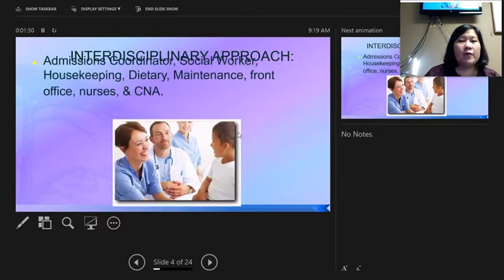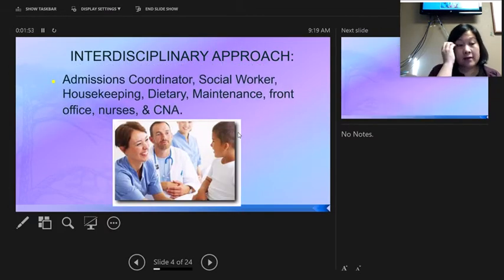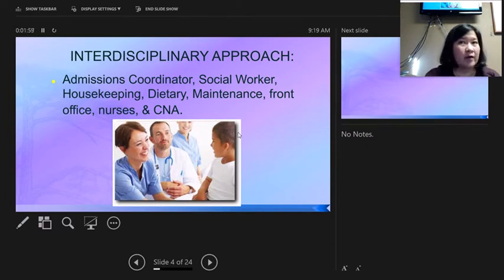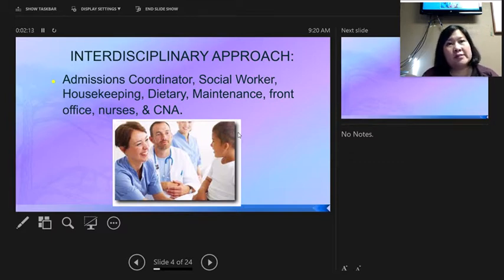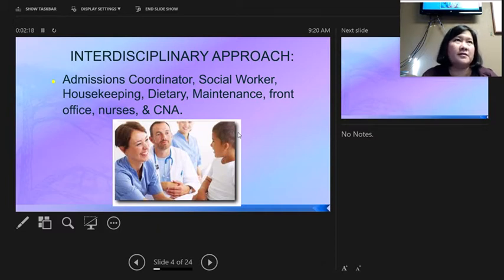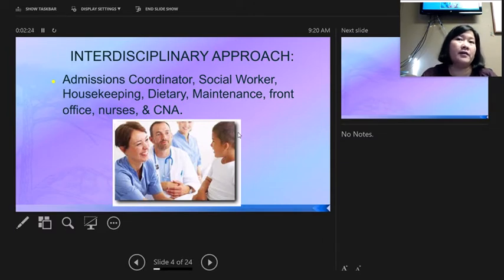Keeping residents informed about what they're doing is part of dignity. There is an interdisciplinary approach — you'll see that term on your national exam. Different disciplines do different things: you're part of the nursing team, there's an admission coordinator who talks with the family, and residents get assigned to a social worker who helps them with their benefits, finances, and coordinating services like a dentist or podiatrist.